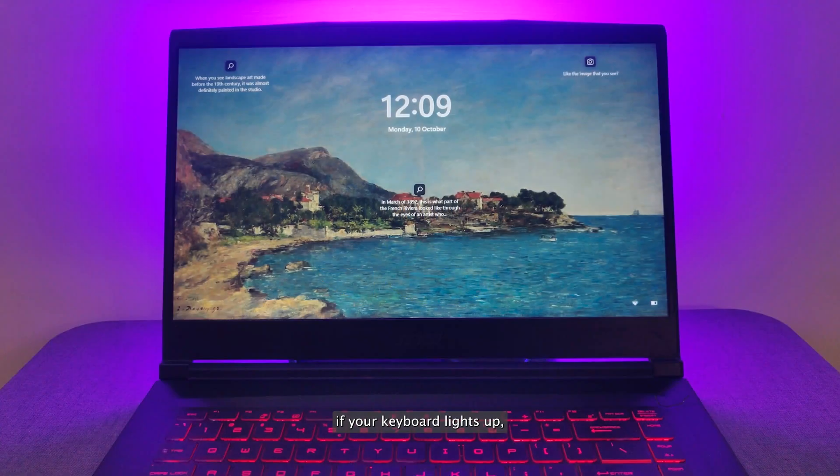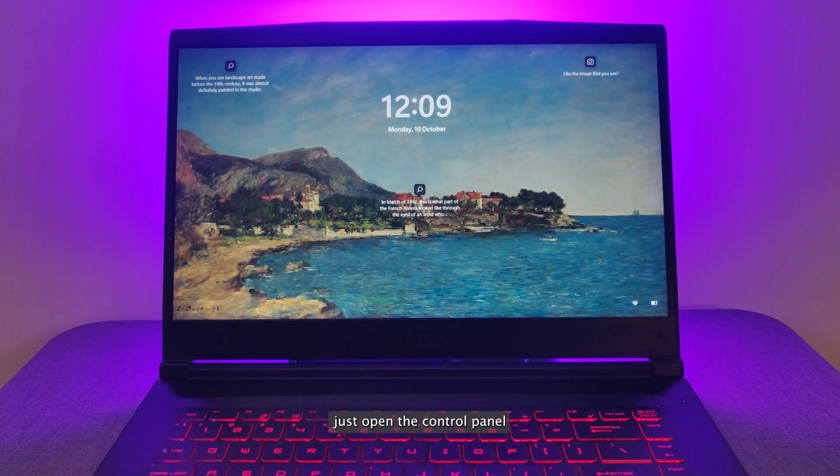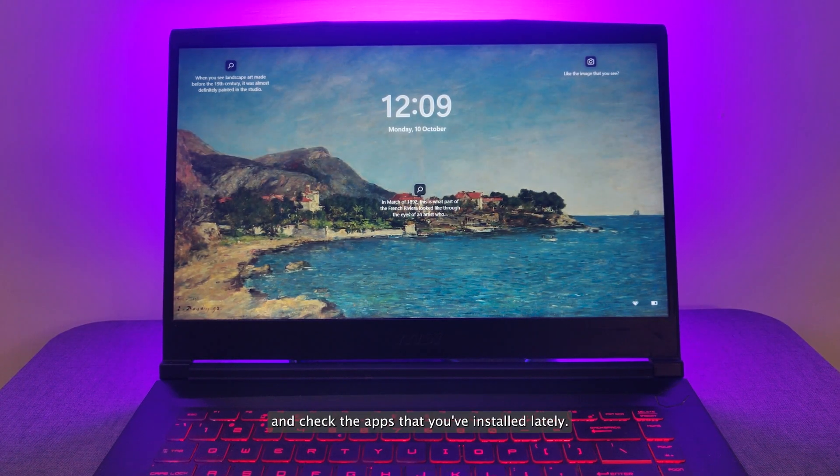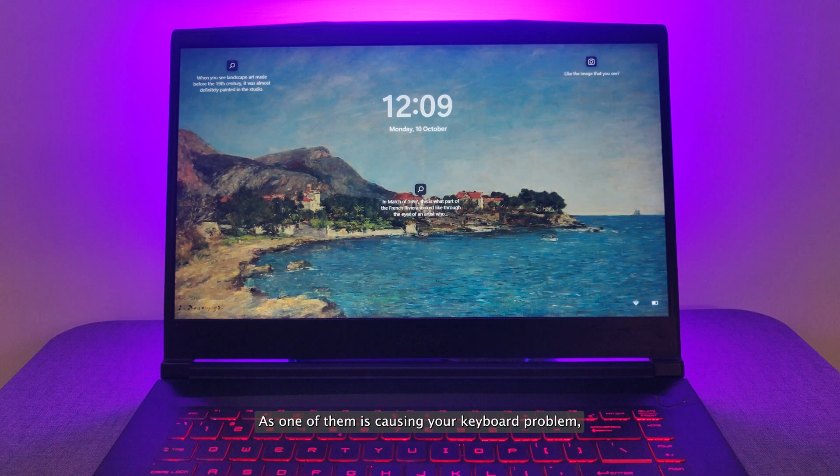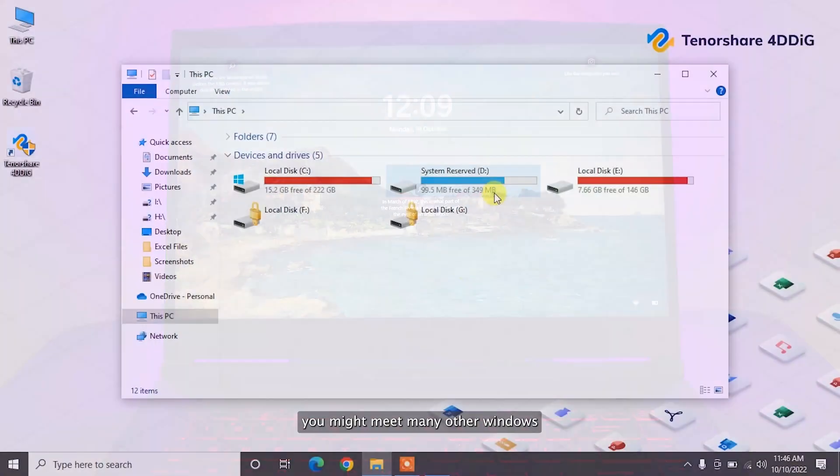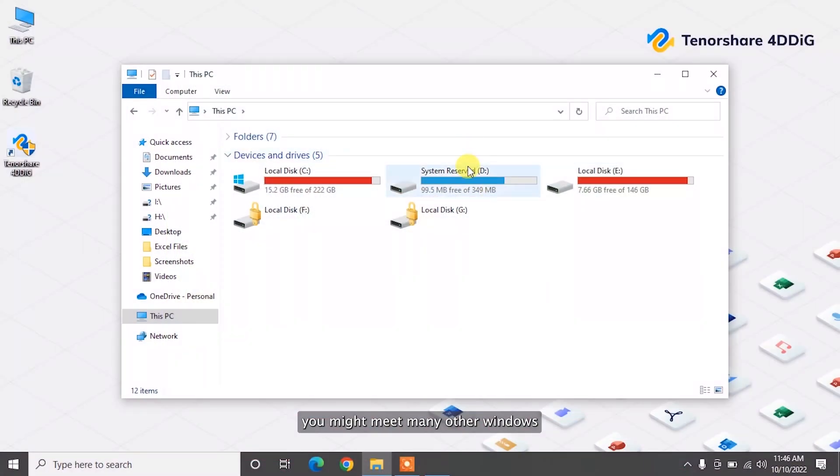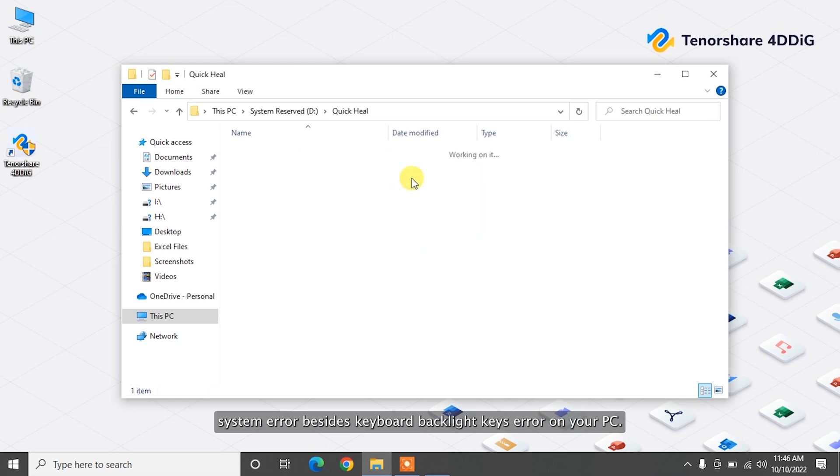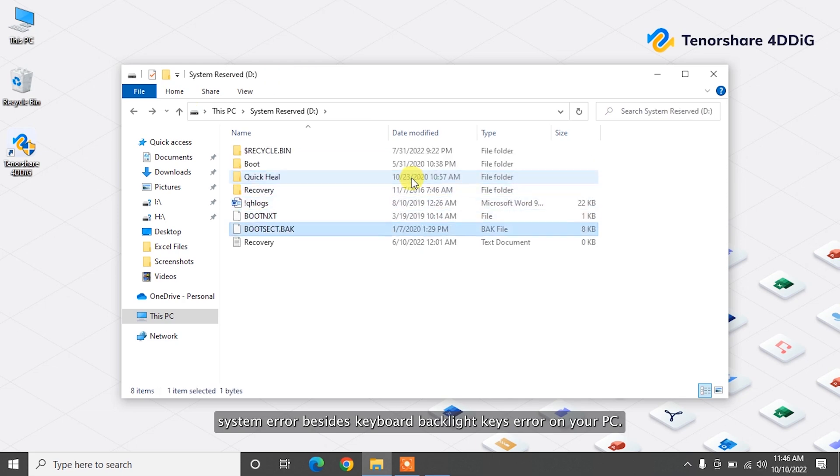If your keyboard lights up, just open the Control Panel and check the apps that you've installed lately, as one of them is causing your keyboard problem.